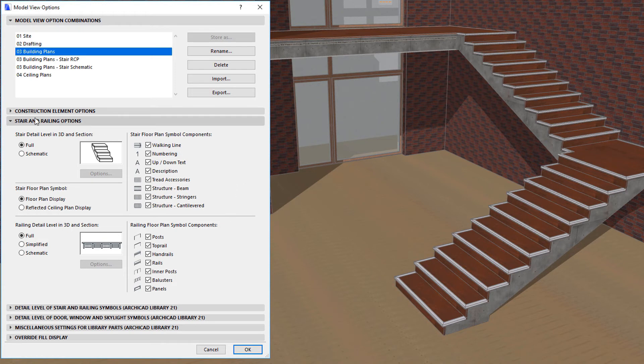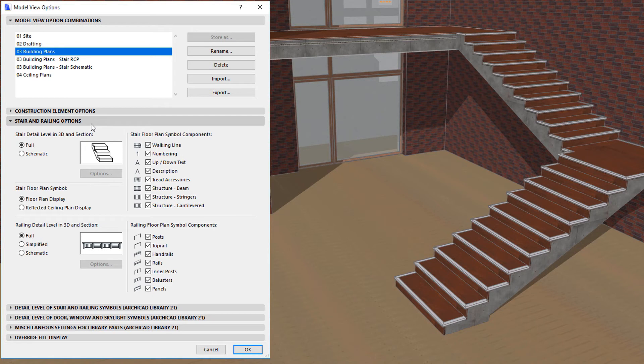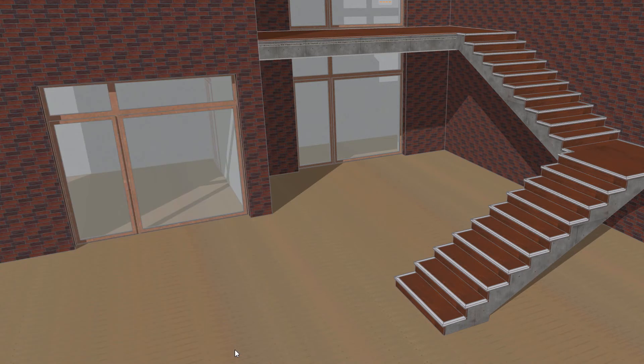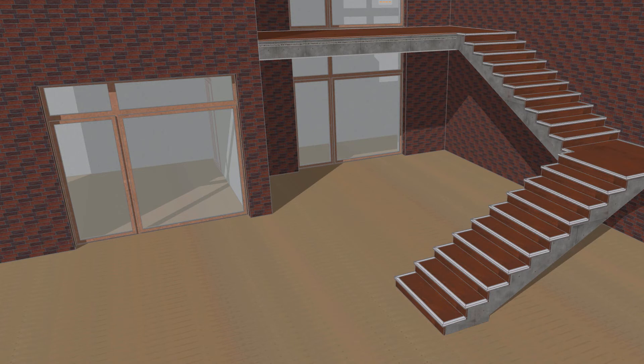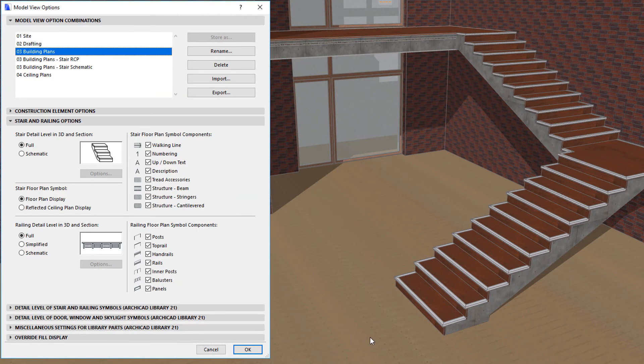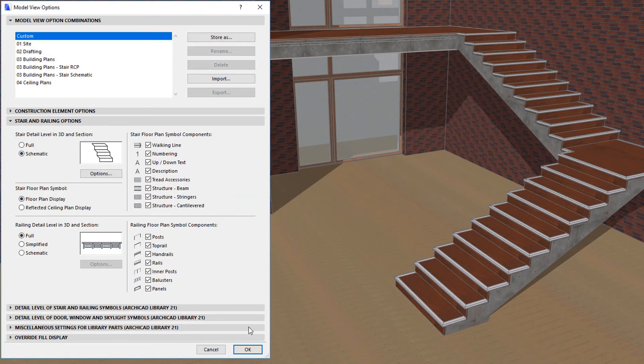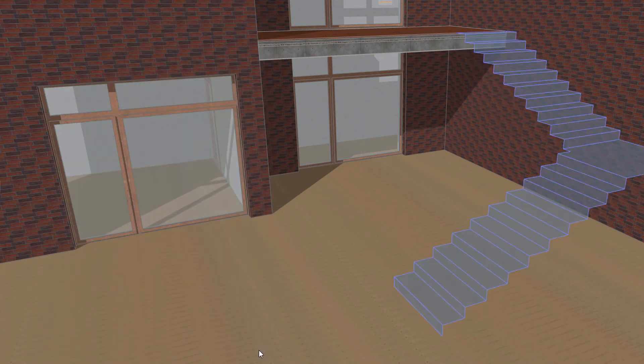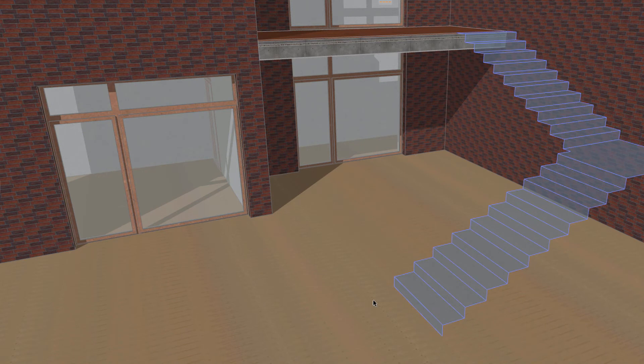The Stair Detail Level in 3D and Section field controls how the Stair is displayed in Model Viewpoints. If the Full Radio button is selected, all sub-elements of the Stair are displayed. However, if you select the Schematic Radio button, only the stepped 3D reference surface of the Stair is displayed in these Viewpoints.